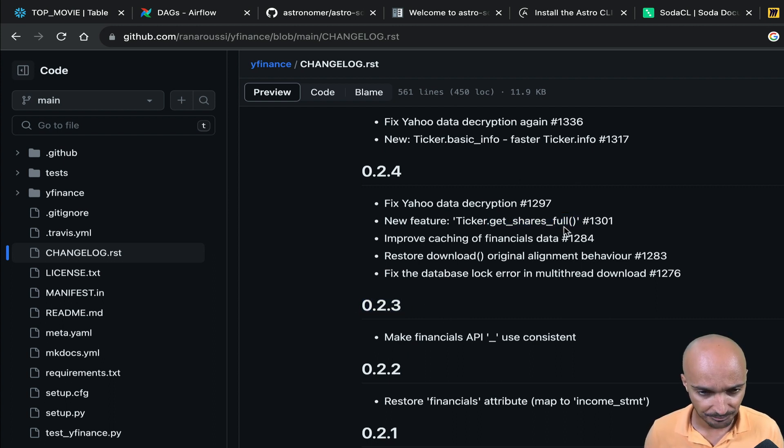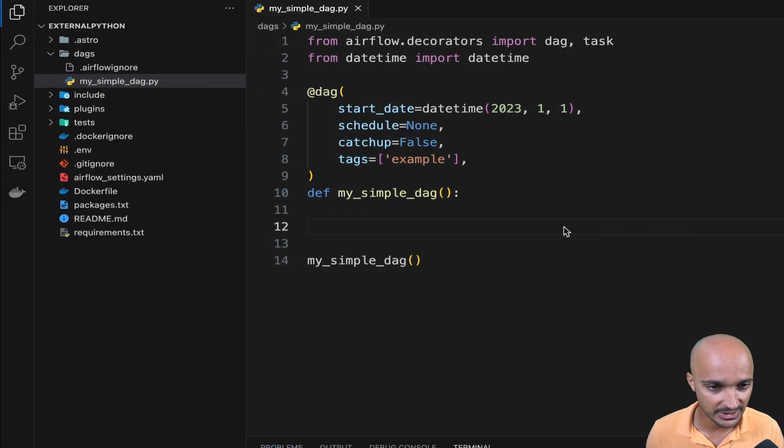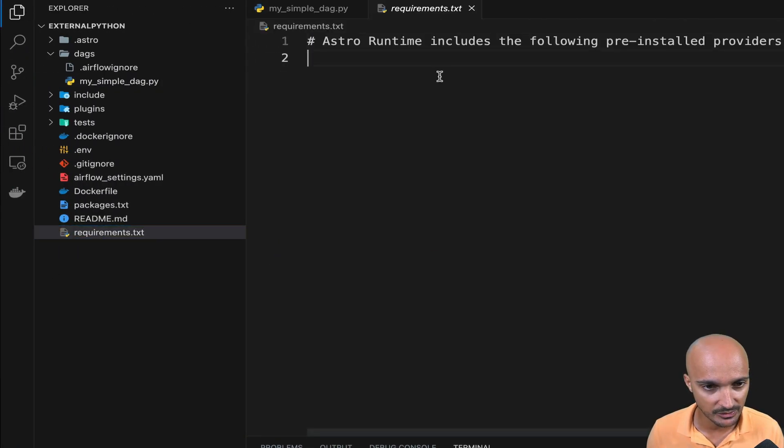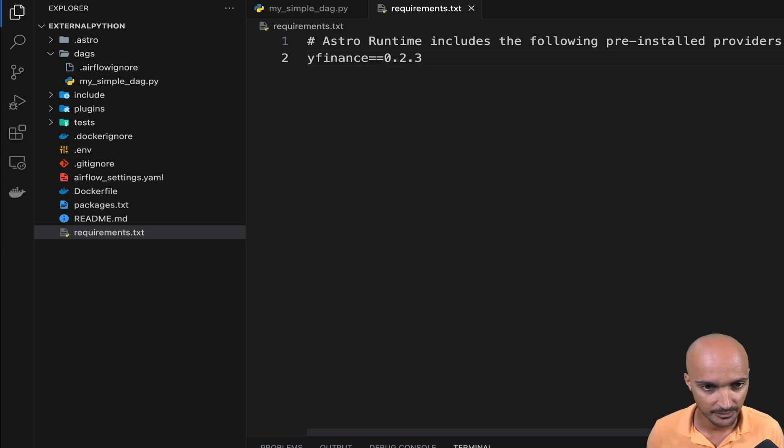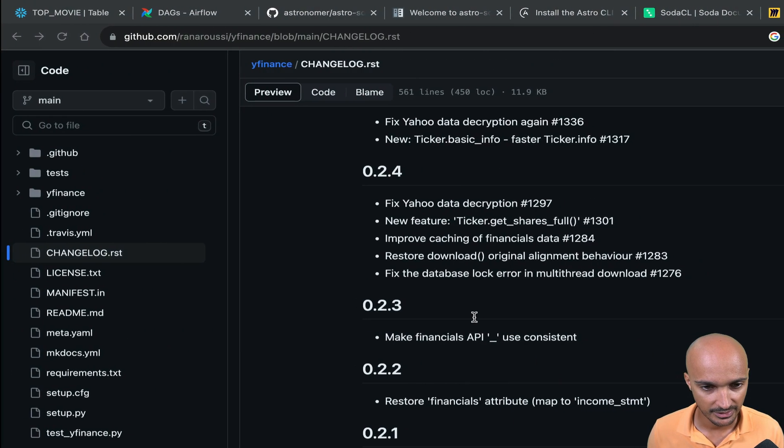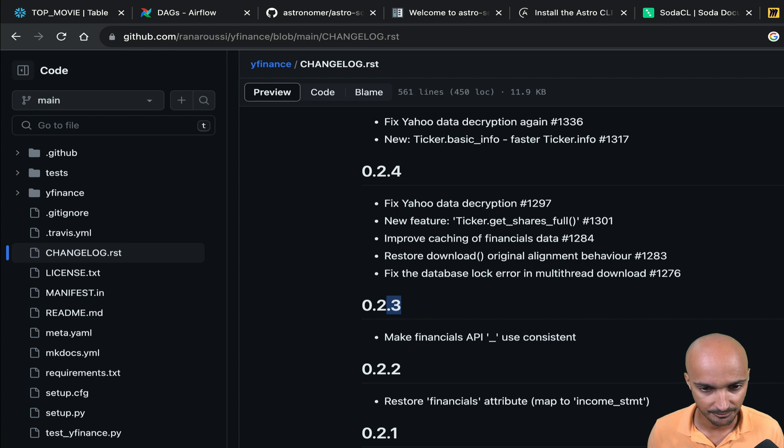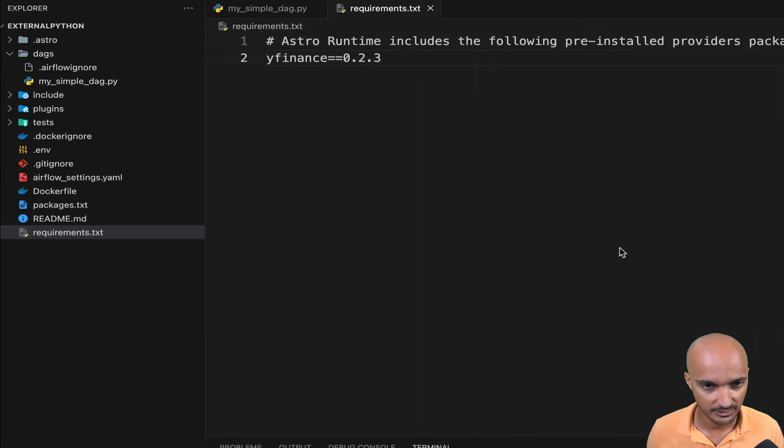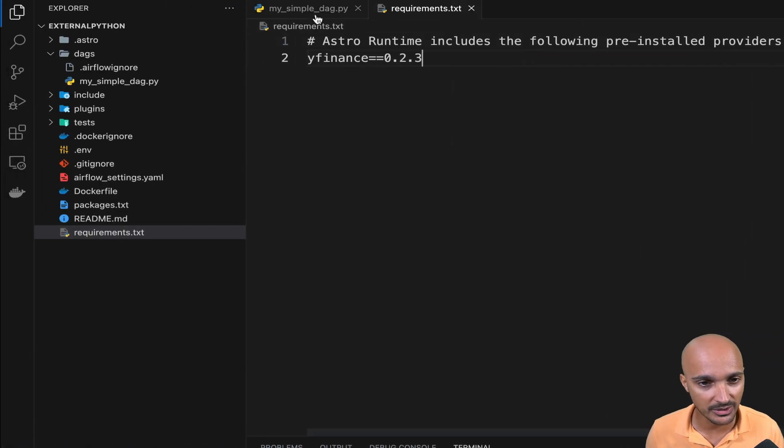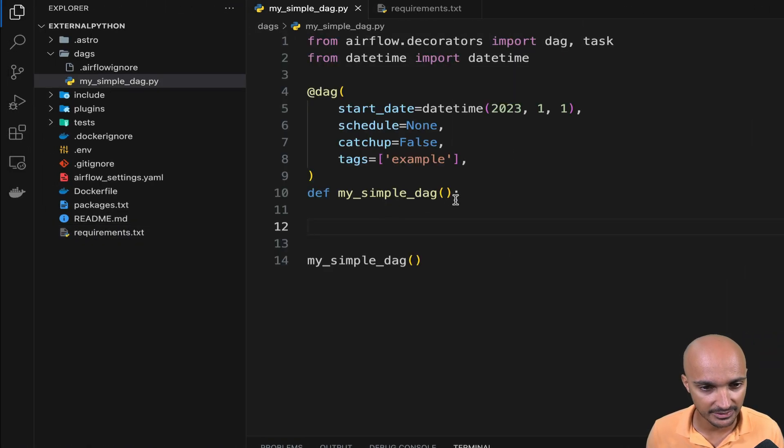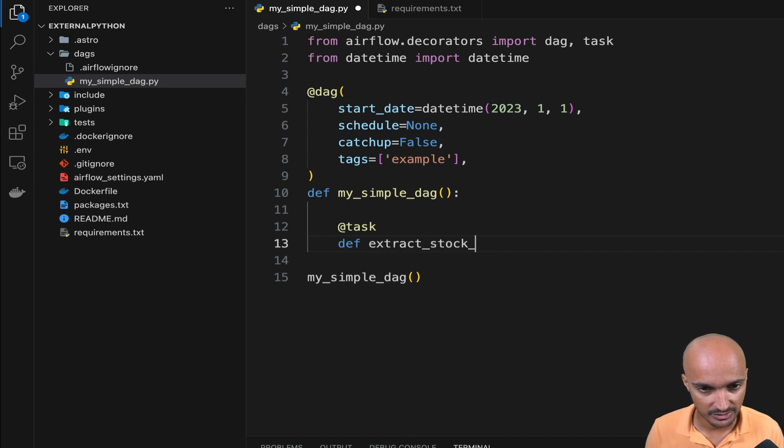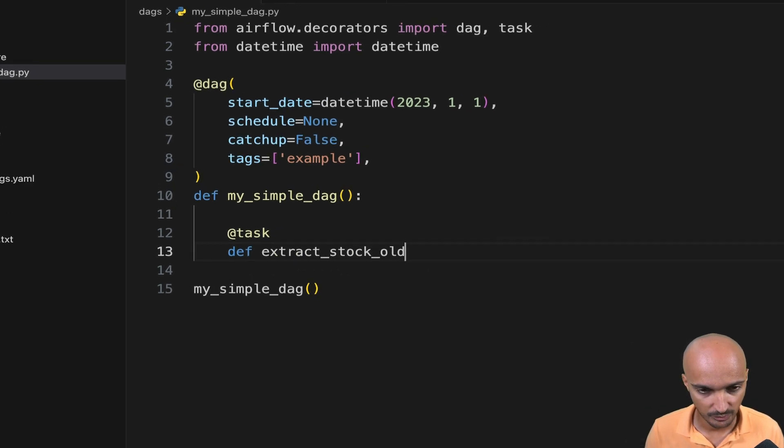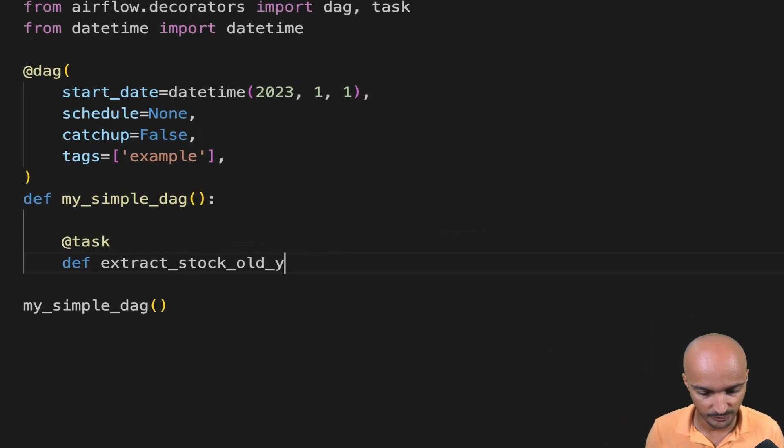So let's do that. Back to the Airflow instance, in requirements, we can put YFinance equal equal to 0.3 as shown right there. And then we can create a new task, extract stock old YFinance.